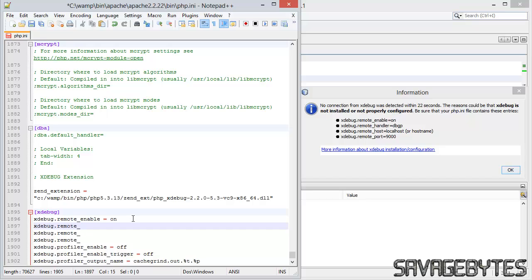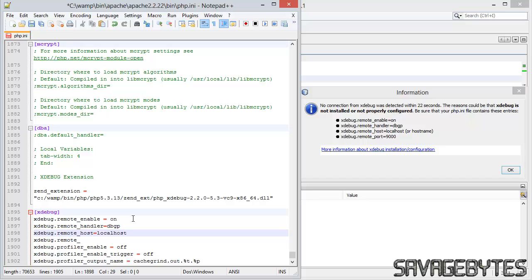And then we want handler equals dbgp, and host equals localhost, and then port equals 9000.